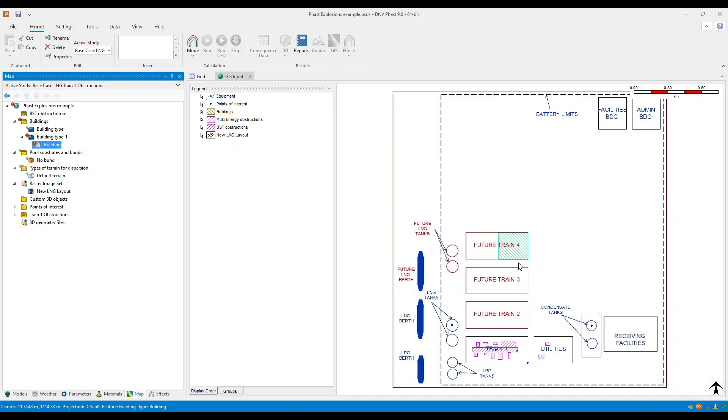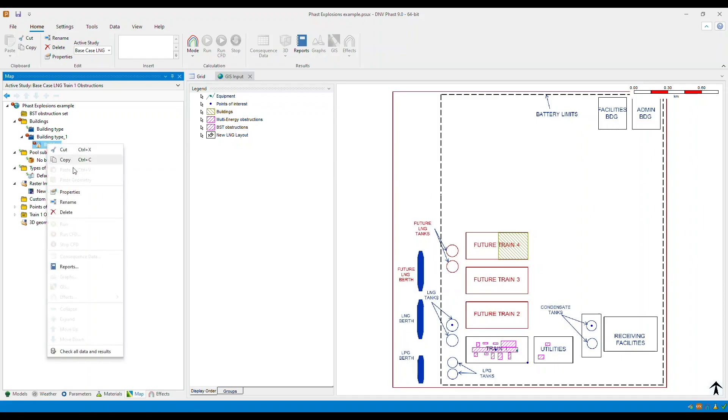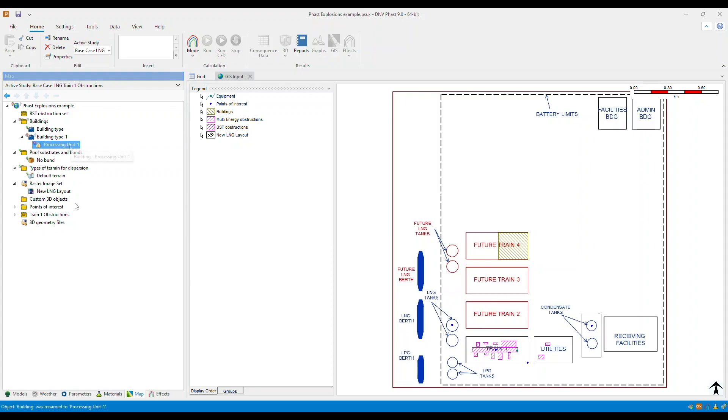So now a new building has been created. Let's rename this.